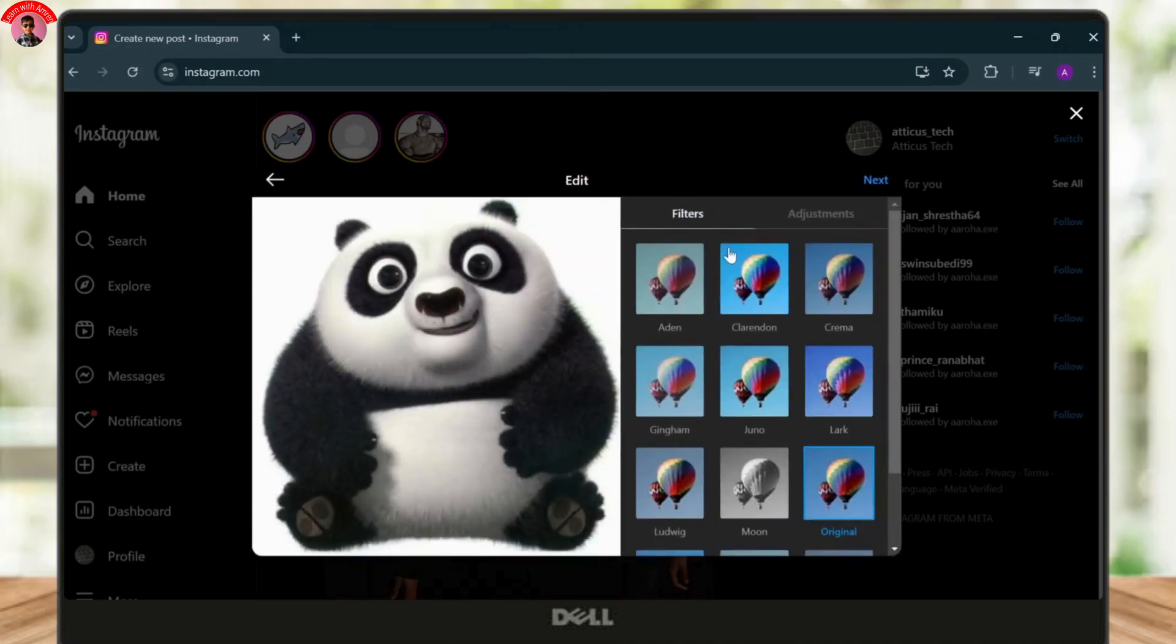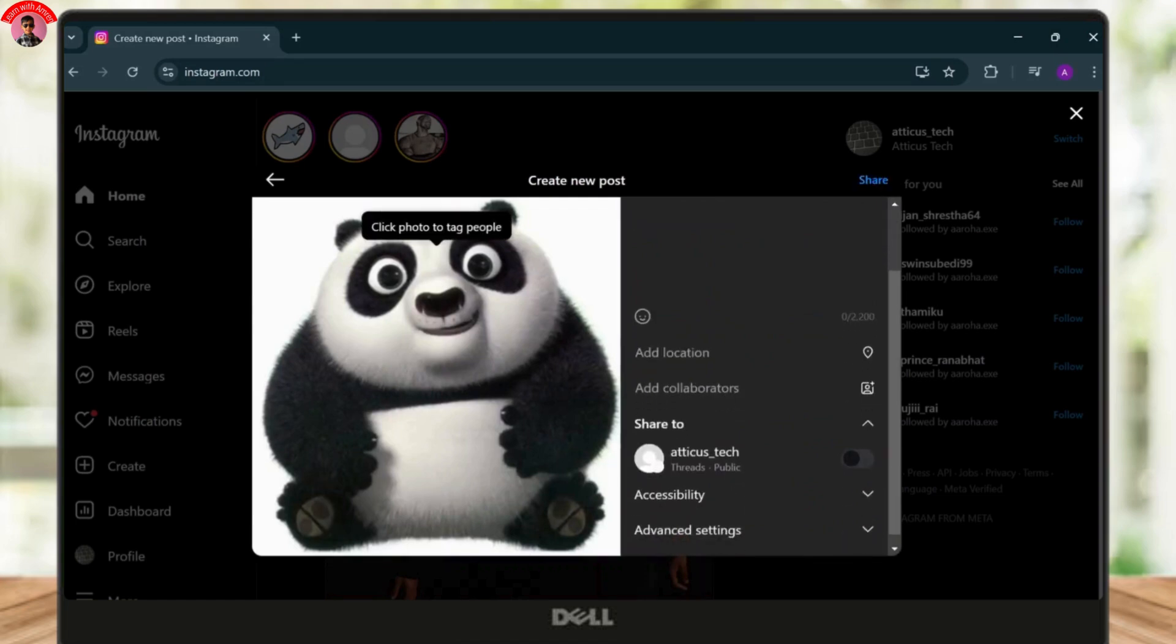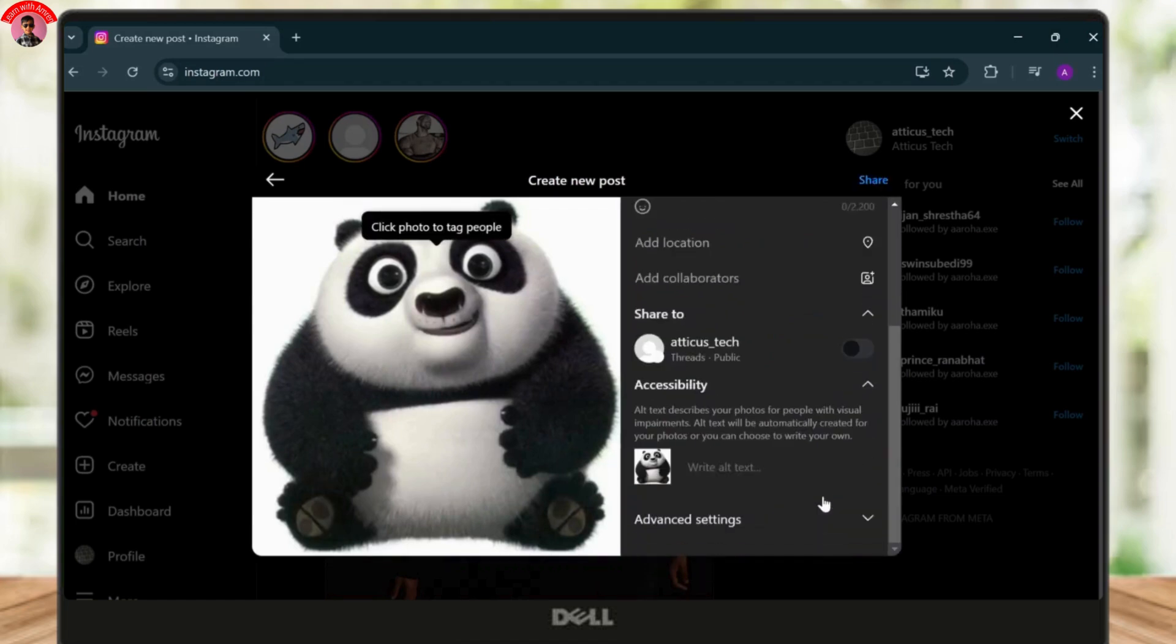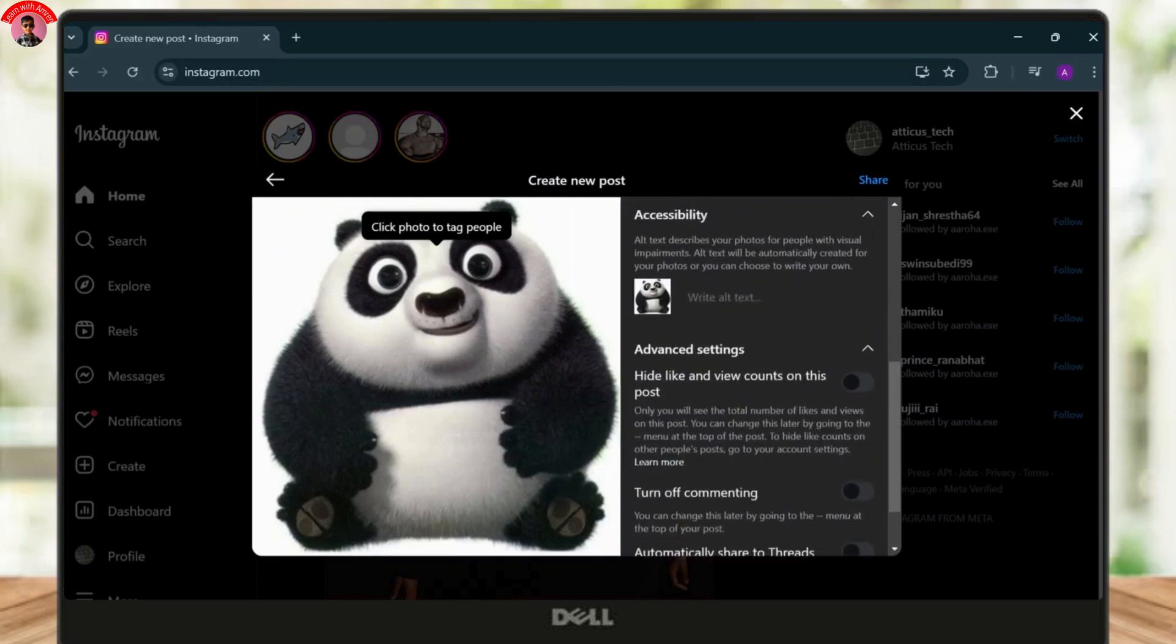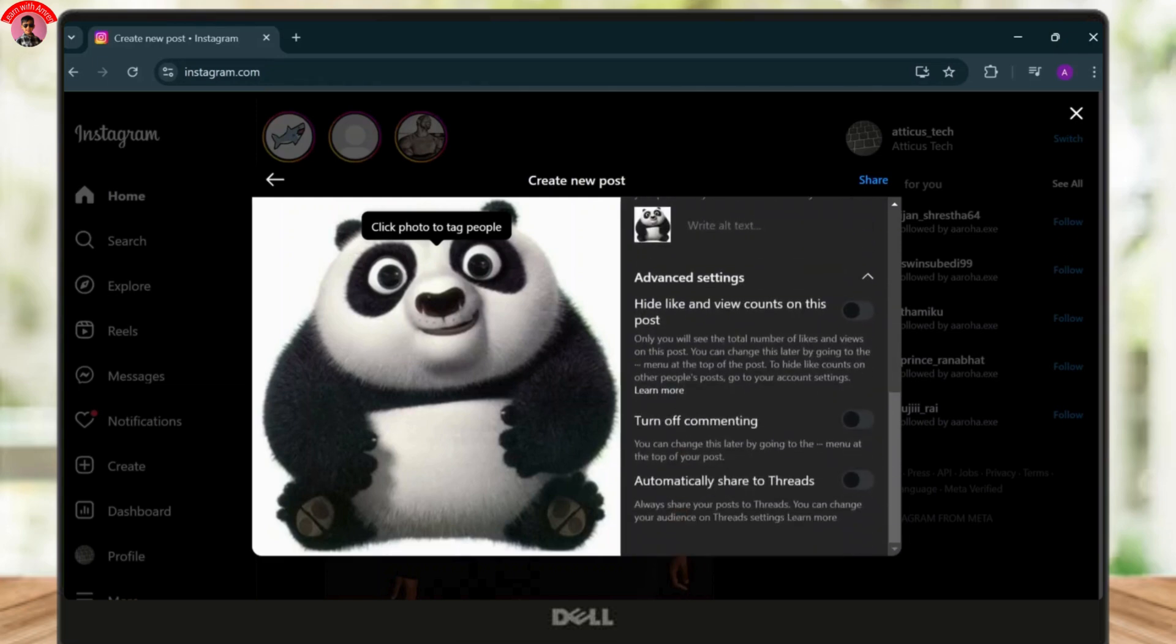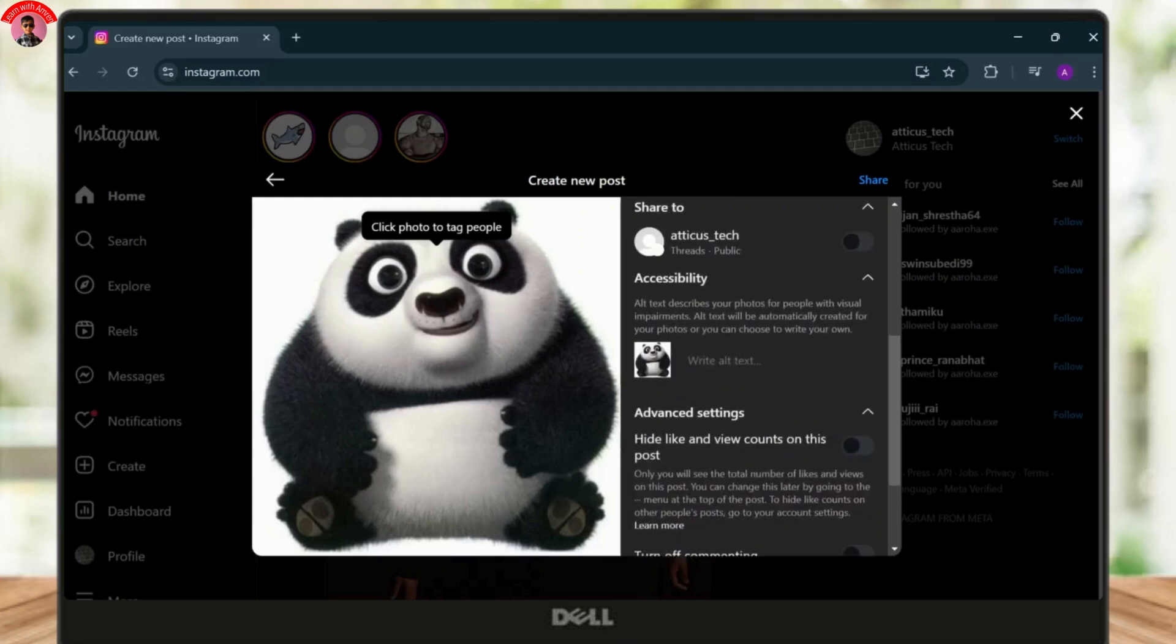Now find out if there is an option along this post process. Here you will see more options. Let me go to accessibility - no options there. Advanced settings - no option there as well.